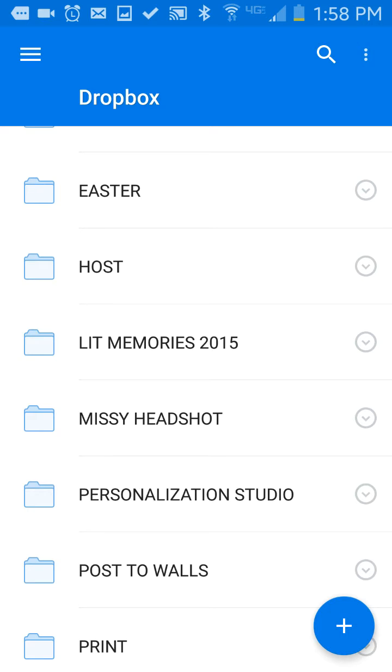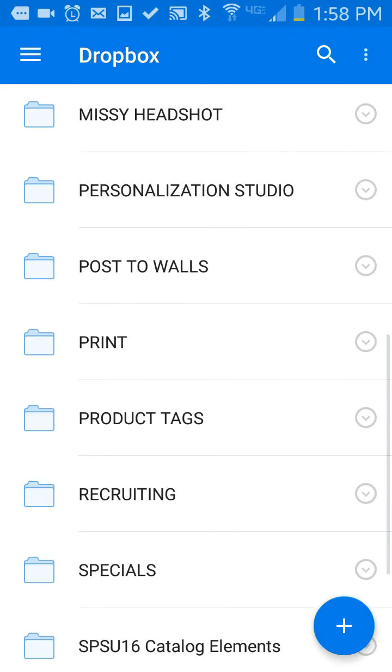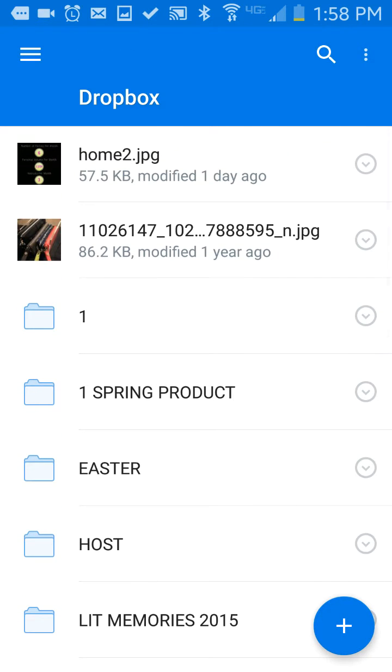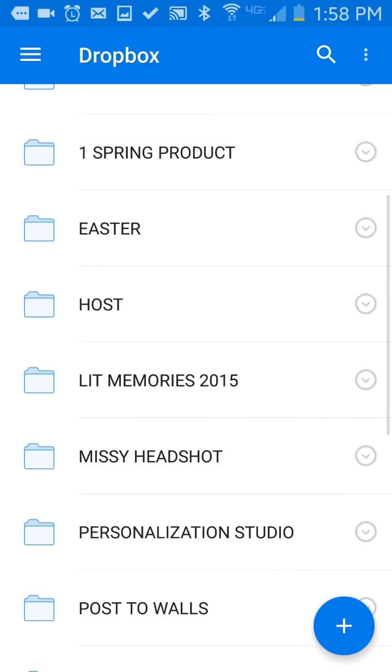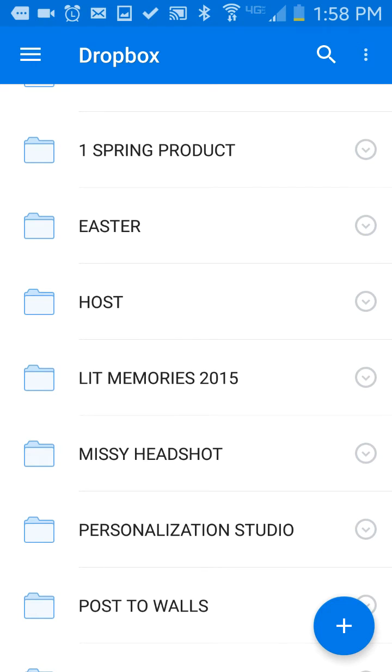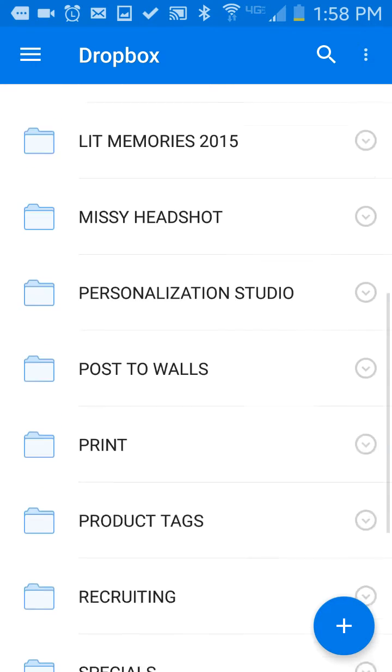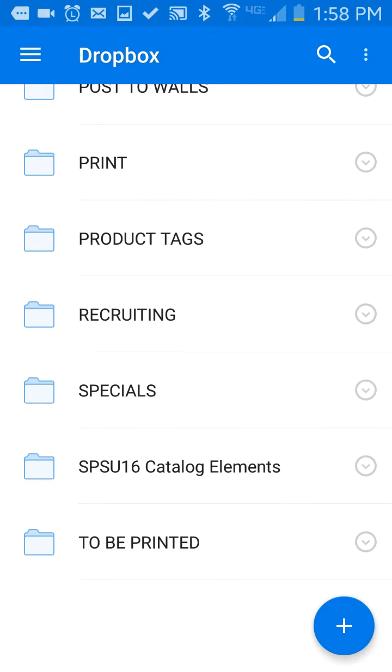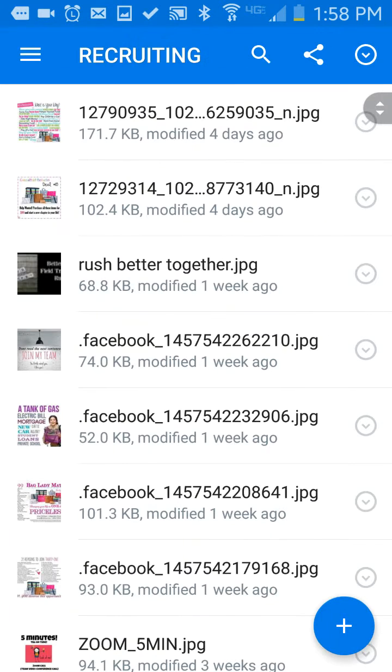When you download the Dropbox app to your computer, it's just like having another folder on your computer, but inside that folder is all this good stuff. So I have everything sorted out into folder categories. I'm going to go down to my Recruiting category here, my Recruiting folder.